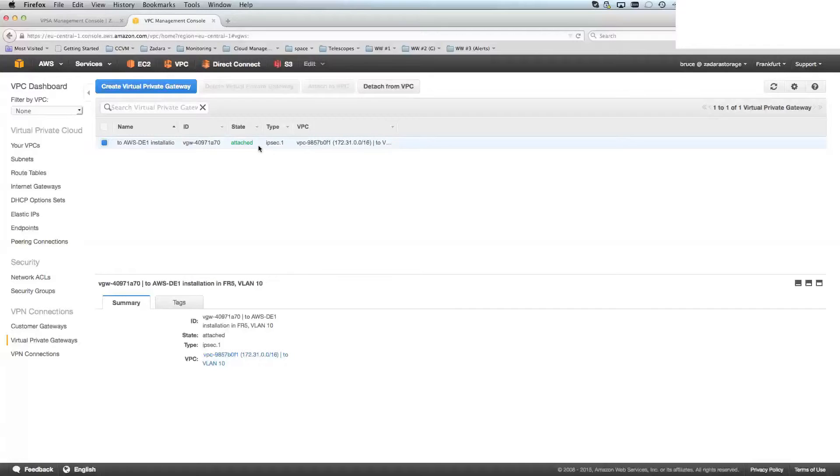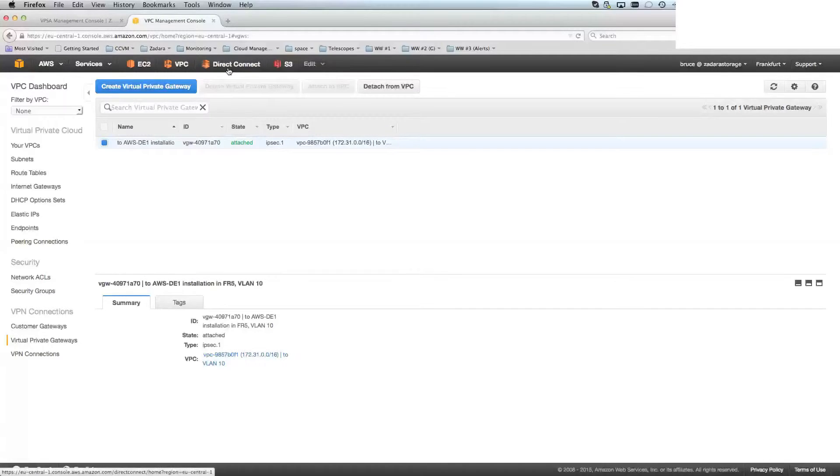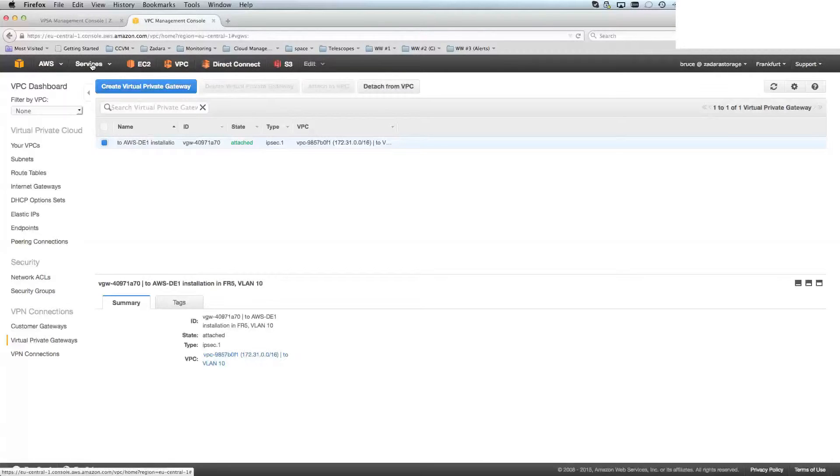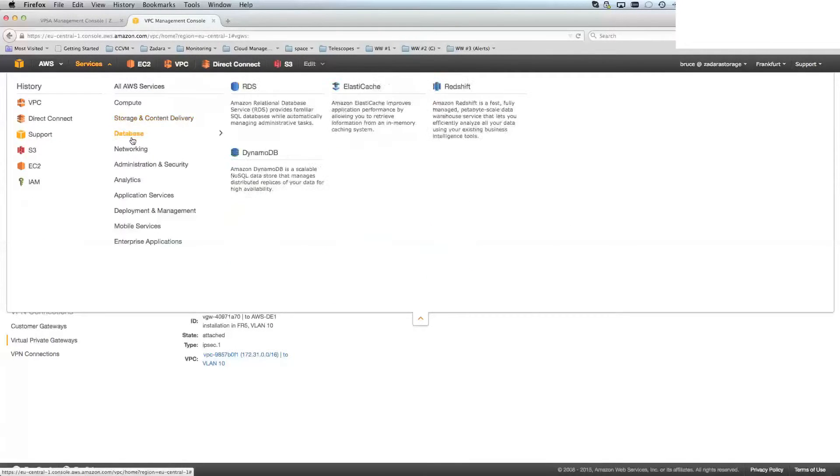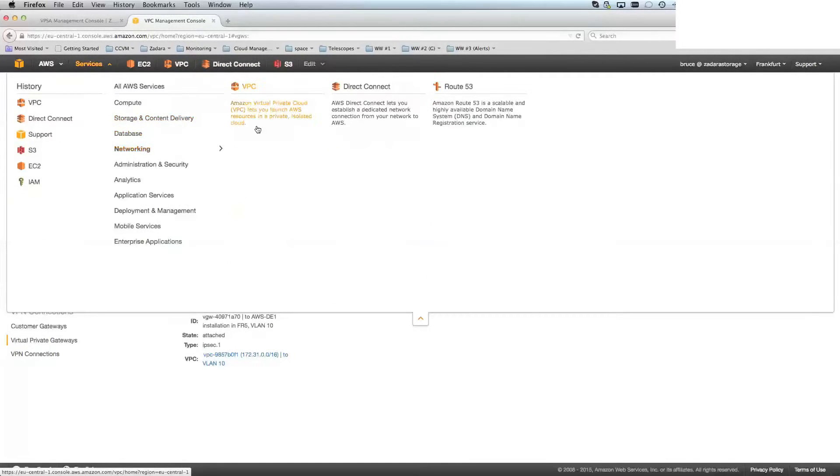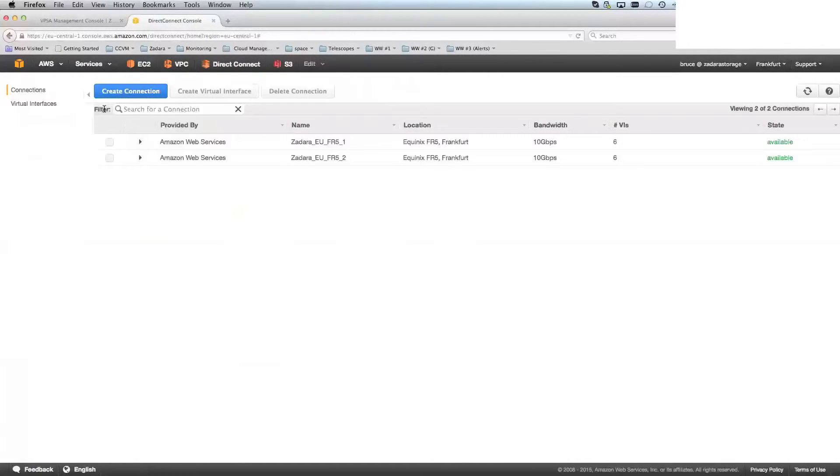Once it has been attached, you would then go to the direct connect console here. Now, I've put my services up in the top menu bar. You would normally see under services, networking, and then direct connect.